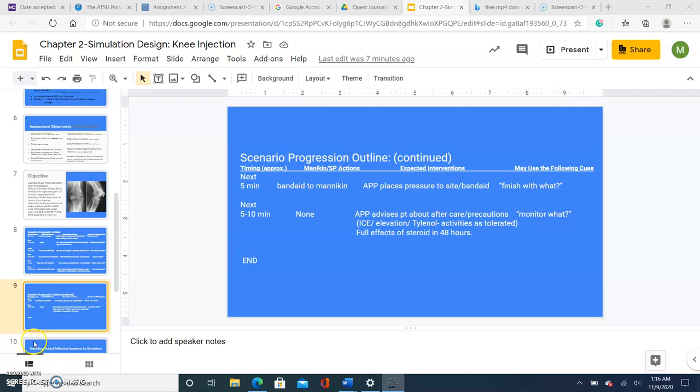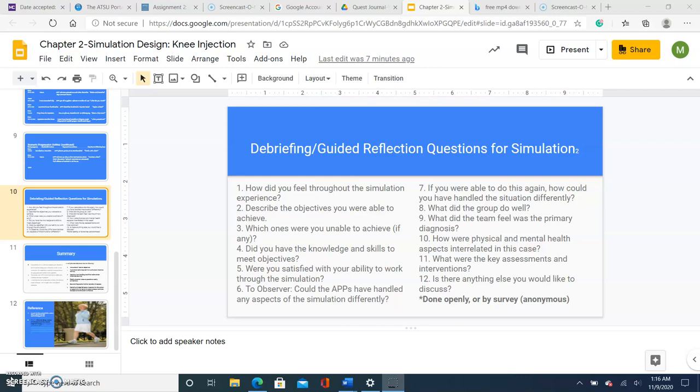The last portion of the simulation is debriefing guided reflection questions, which are the following 12. They're either done openly with everyone there or a survey anonymously. I feel this is an opportunity for the APPs or learners to recap on the information, also answer any deficits or questions they have at the end of the presentation or simulations. This also provides an opportunity for the instructor or the department to get information from the actual simulation and how to improve if any identified weaknesses were present and to make changes as needed to improve the simulation course.